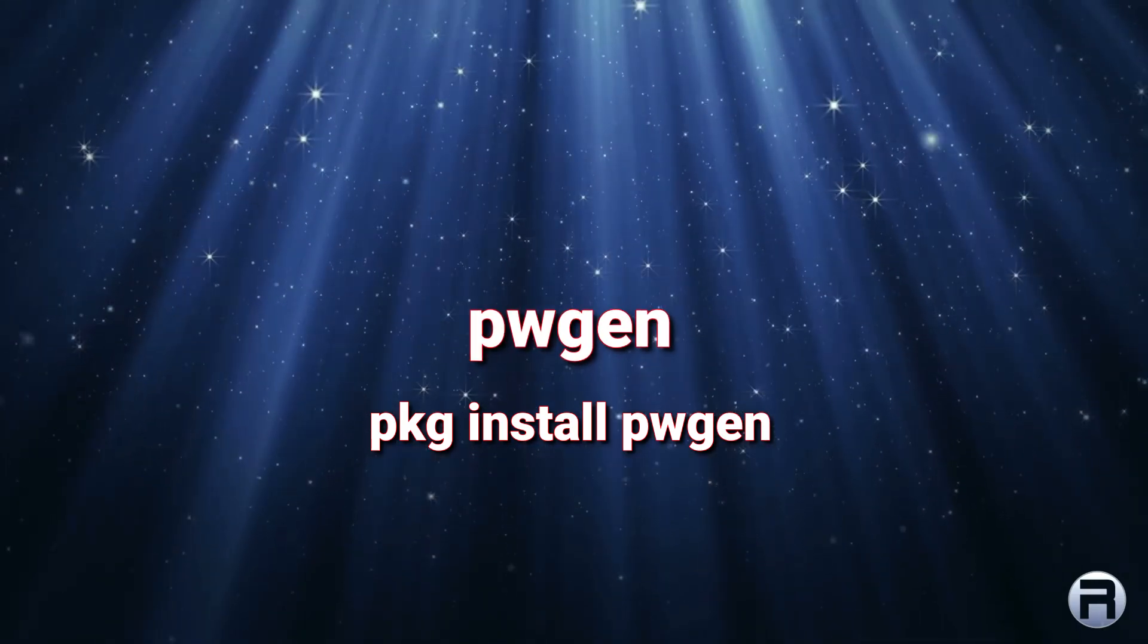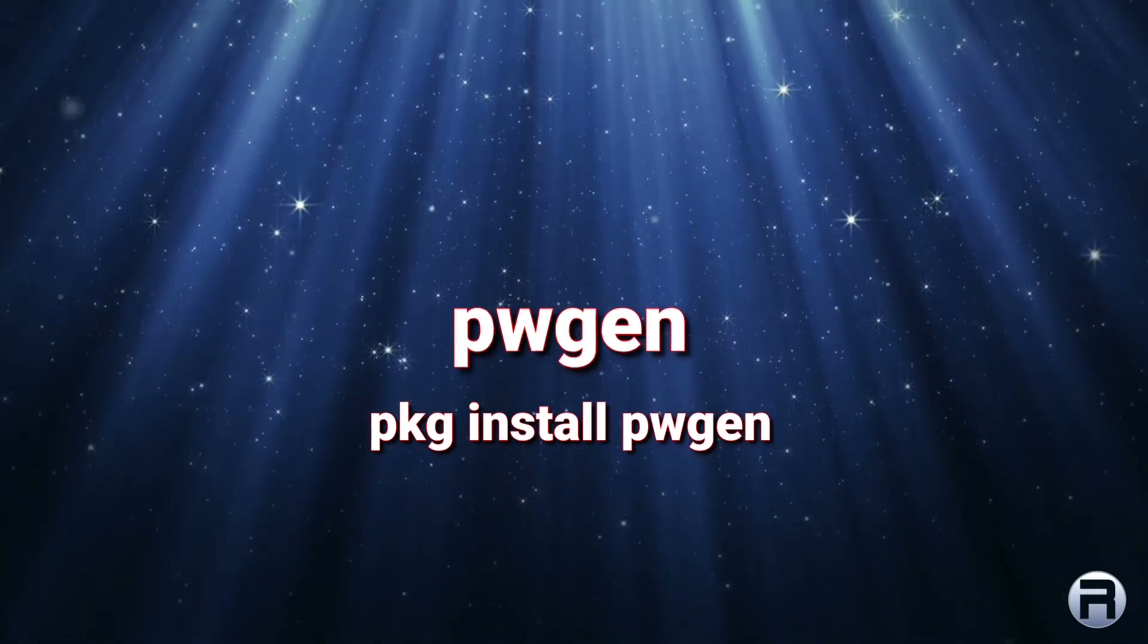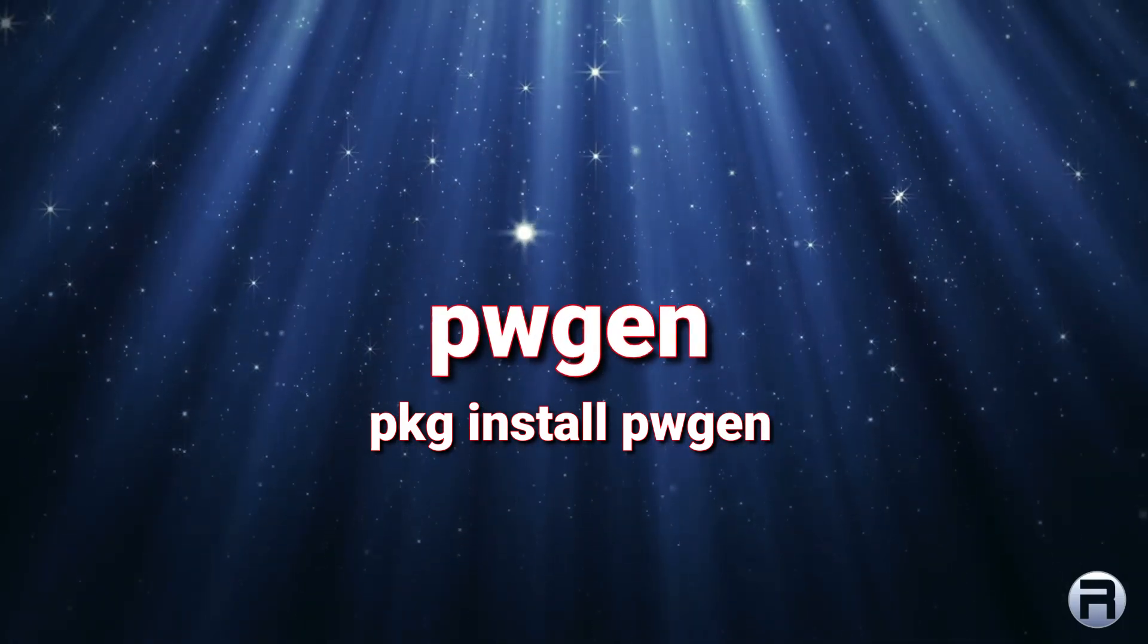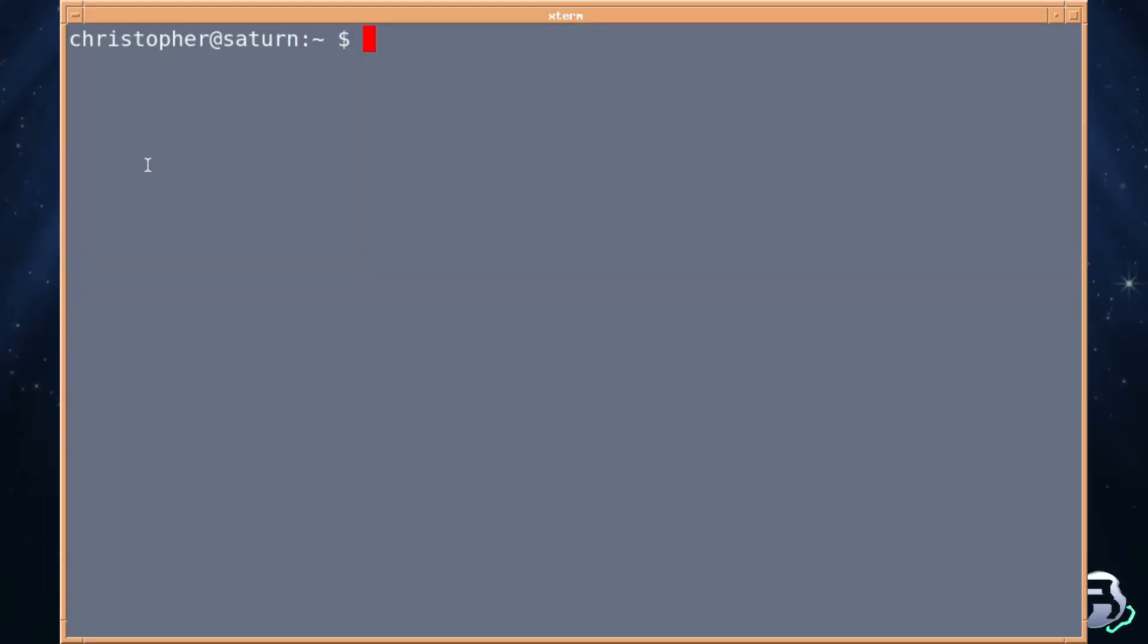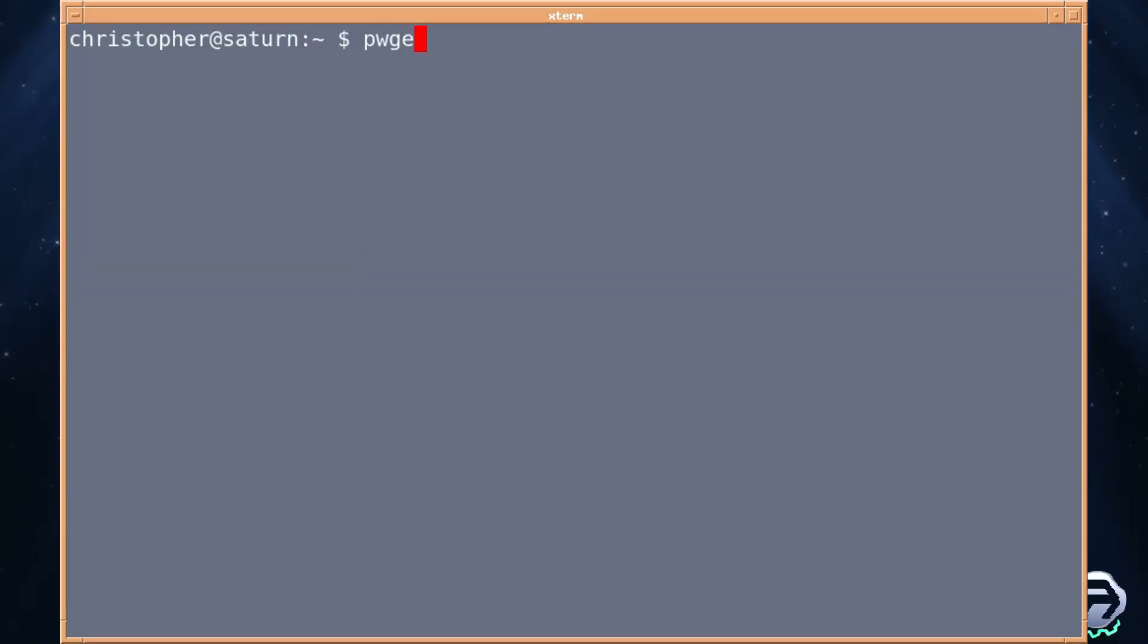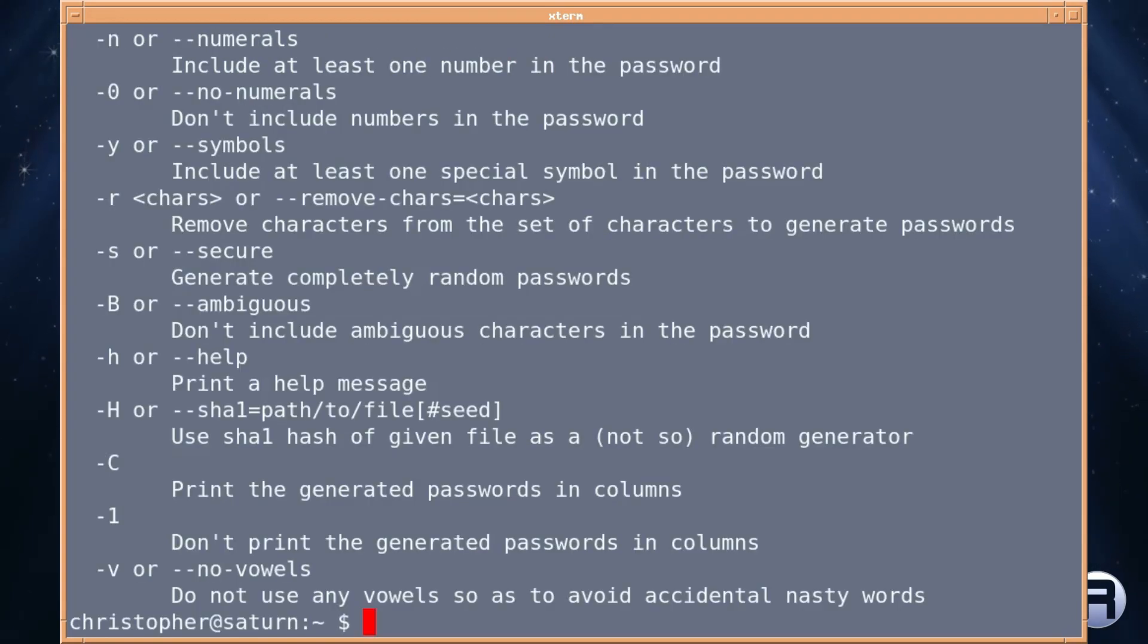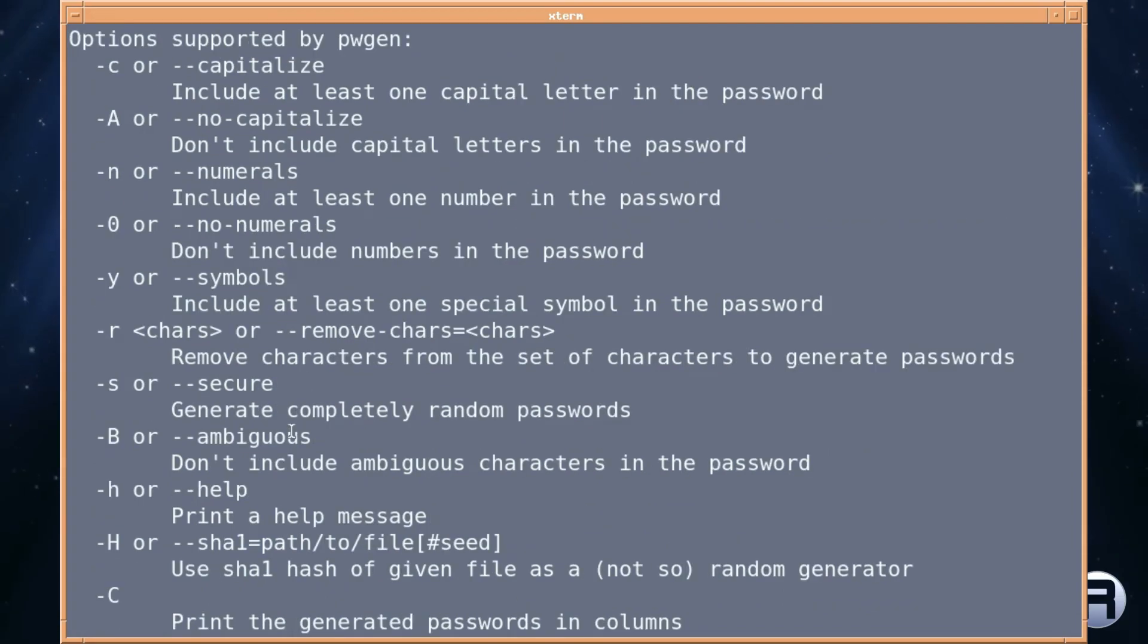First we're going to look at pwgen. It's pkg install pwgen. We'll first have a look at the switches available for pwgen. If you use pwgen double hyphen help, it's not a massive list but there's a lot of good options there.